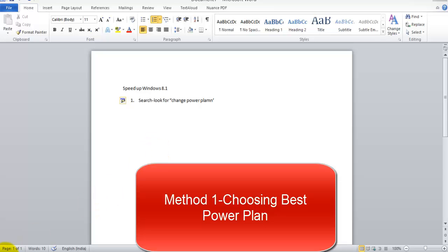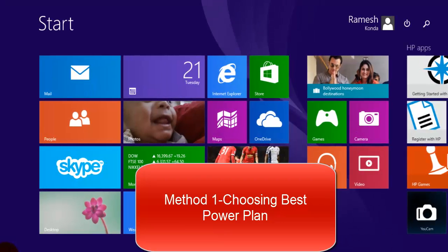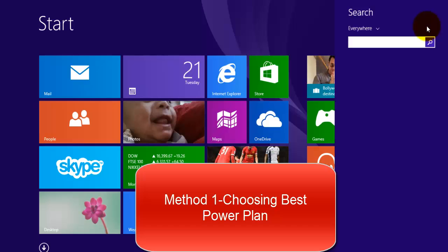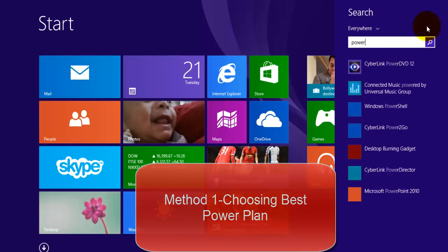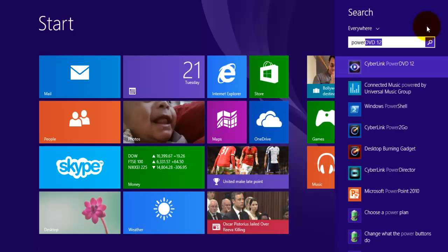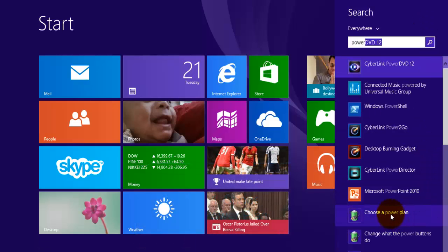Hi, in this video we'll see four methods to speed up our Windows 8.1 PC. Method one is choosing the best power plan.